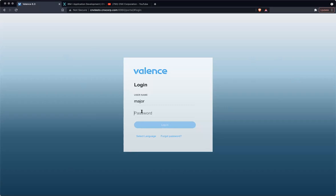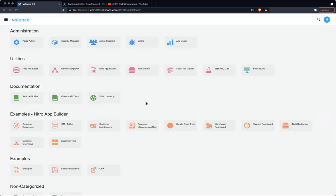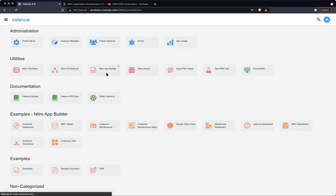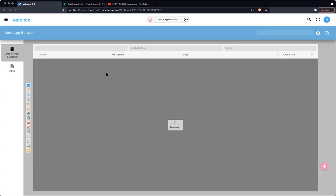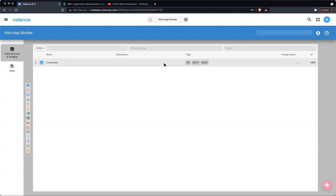So first I'm going to log in to the portal. All right, launch App Builder. Okay, so we already have a data source that we created for one of our older developer diary sessions number 18. So we're just going to reuse that same one.